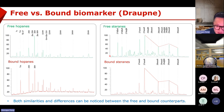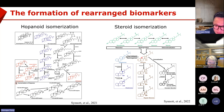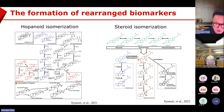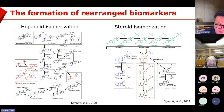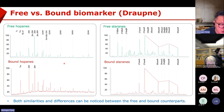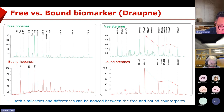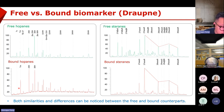Why? Because TS and diasteranes are so-called rearranged biomarkers, formed under the clay catalytic effect in the rock. So they are not part of the kerogen structure — they are the catalytic effect products of the steroids or hopanoids in the rock. That's why when we look at the kerogen, we don't have TS or diasteranes. So we have to be careful: TS over TM is not a maturity indicator anymore in the bond fraction.